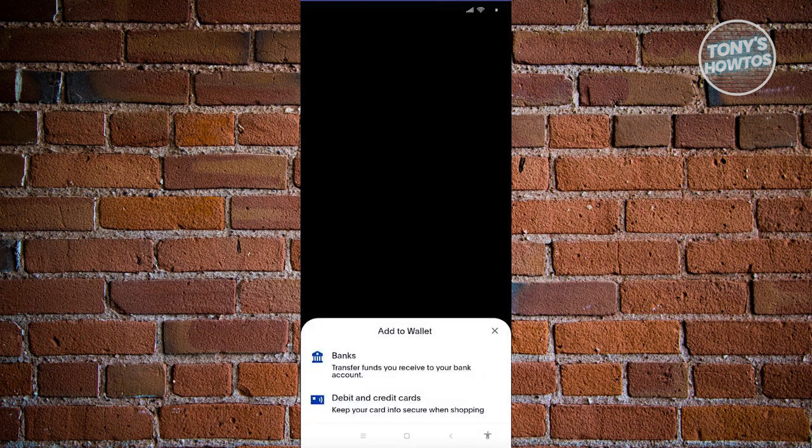Choose either debit or credit cards or banks. In this case, we'll be choosing banks.